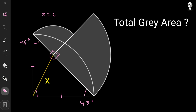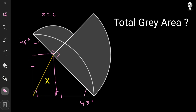Now we draw a perpendicular from this particular point to this line segment — that's the first perpendicular. Then we draw a second perpendicular from the same point to the other line segment.